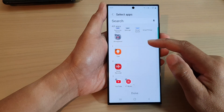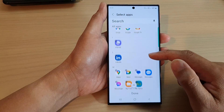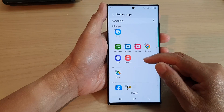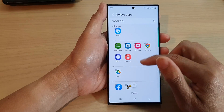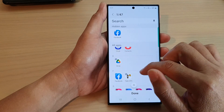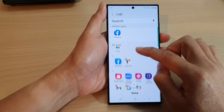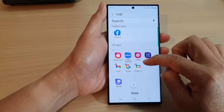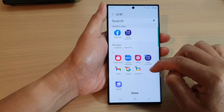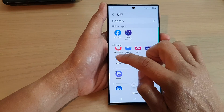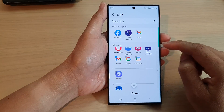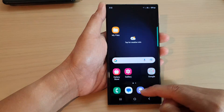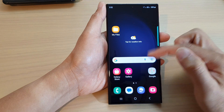In here is a list of all the apps that you can select to hide or unhide. So let's say if I want to hide Facebook, Game Launcher, and Gmail — then tap on done. Now you can see that they will be hidden from your home screen.